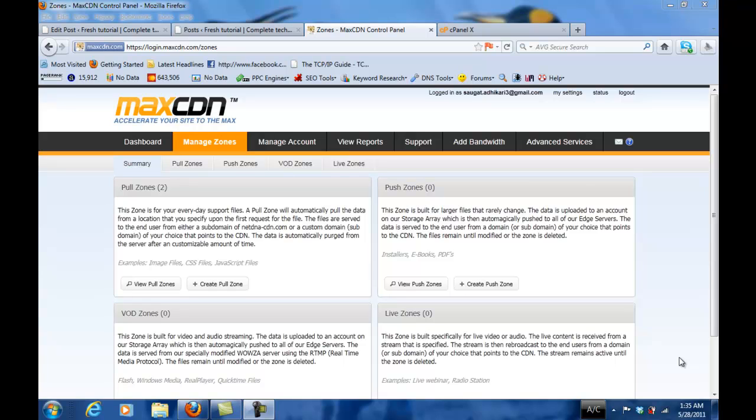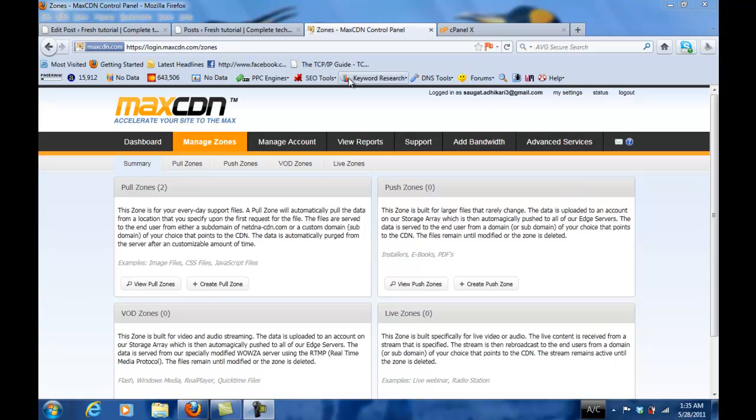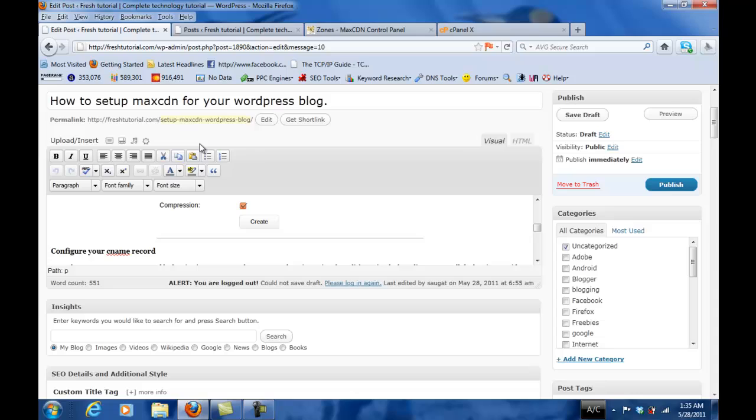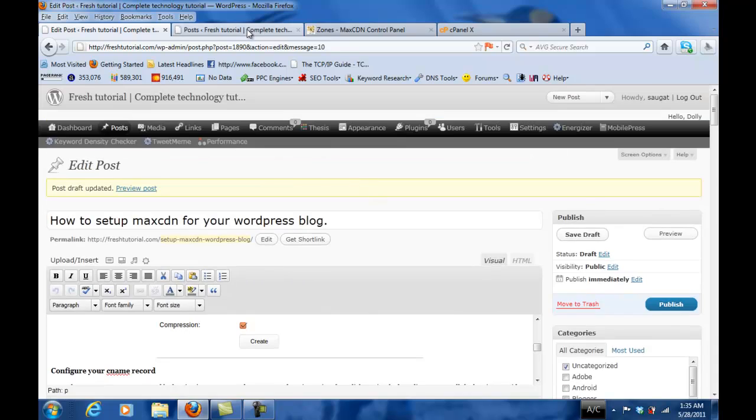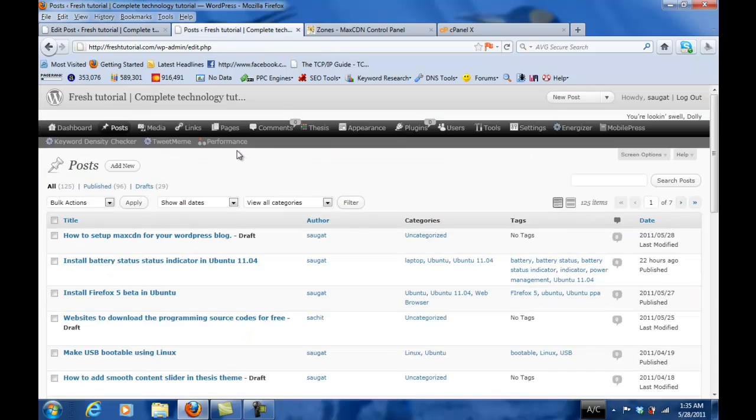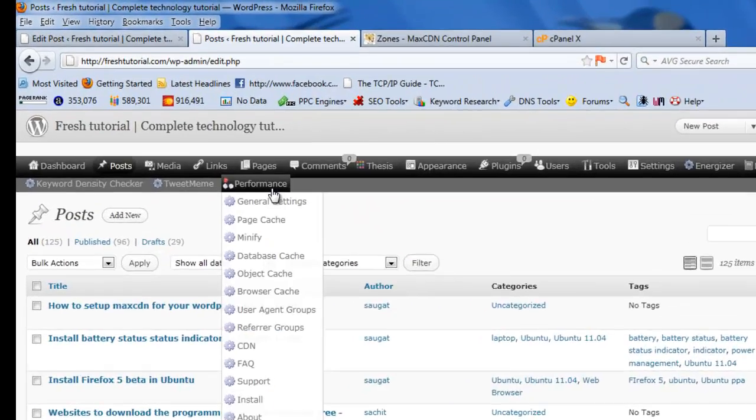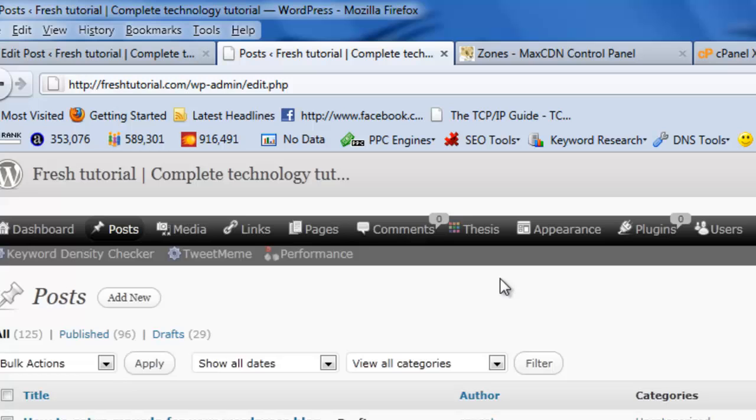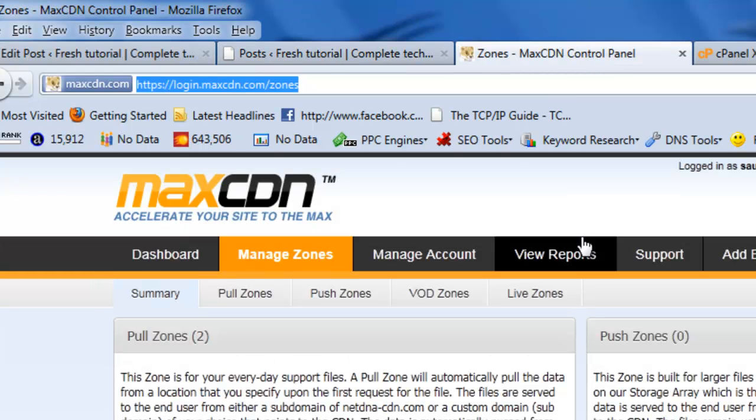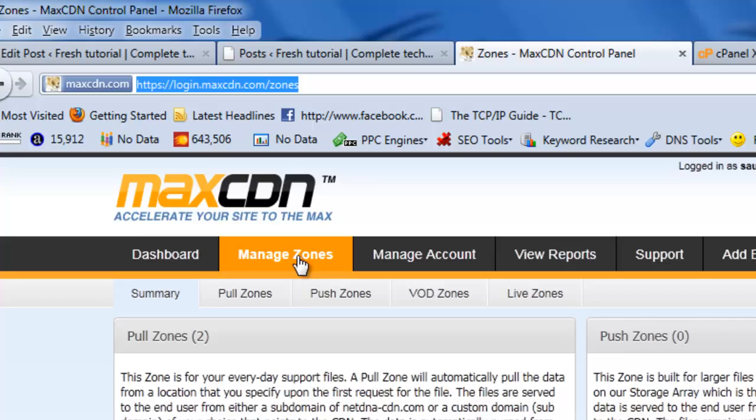Hello everyone, welcome to the first tutorial. Here we are going to set up MaxCDN for WordPress blog. Before getting started, make sure that you have a MaxCDN account, of course you need it for it. Make sure you have the W3 Total Cache plugin.